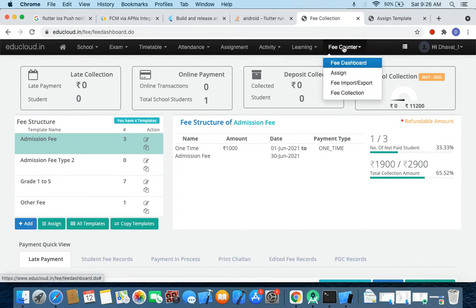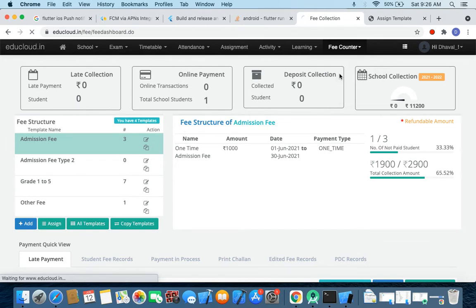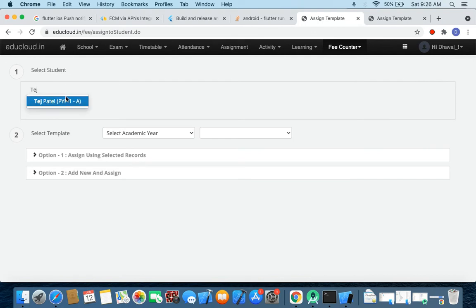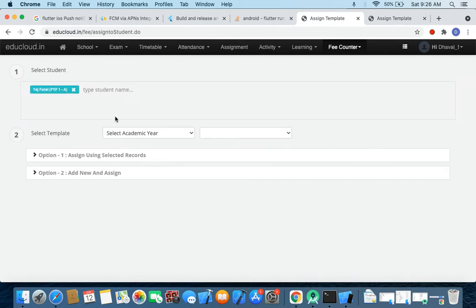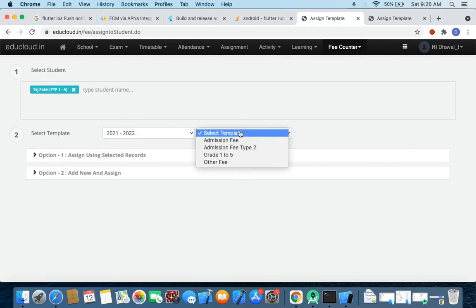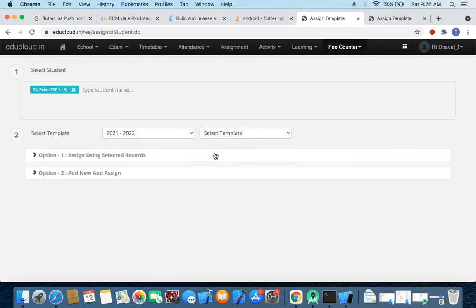For that, go to fee counter, click on assign, and we'll search for let's say Page. So there is a student, so search for Page. And now let's select the year 2021, select the template, let's say admission fee.